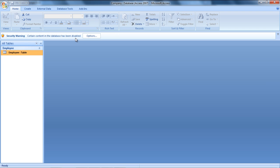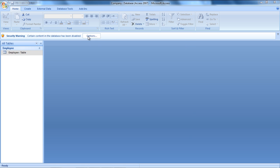By default, MS Access blocks VBA macros or other items that it considers as potential threats to the contents of the database. In order to enable these disabled items, you can click on Options and check the Enable This Content option.